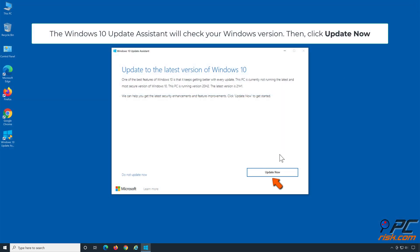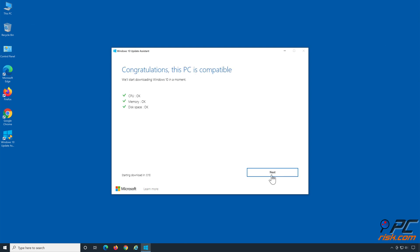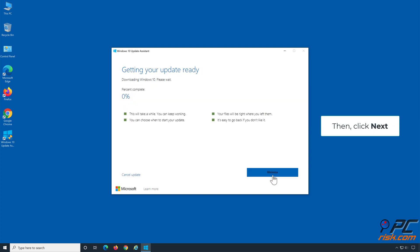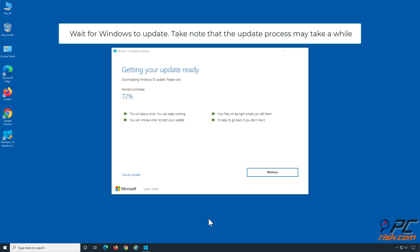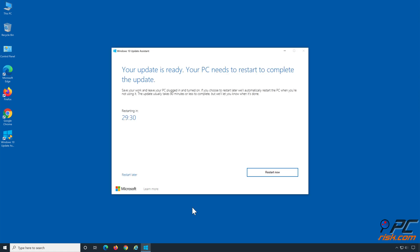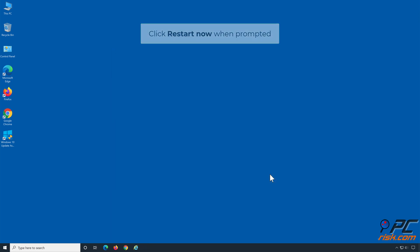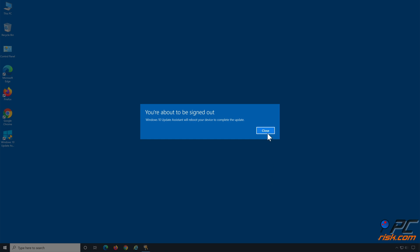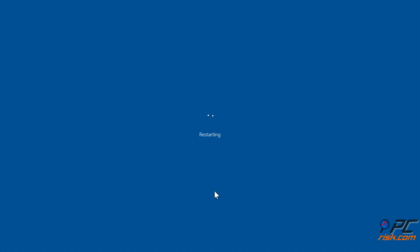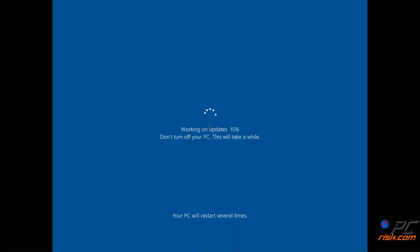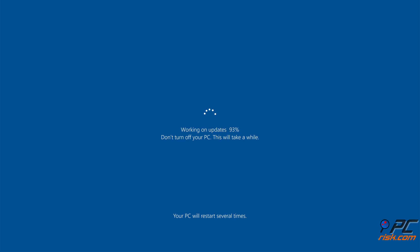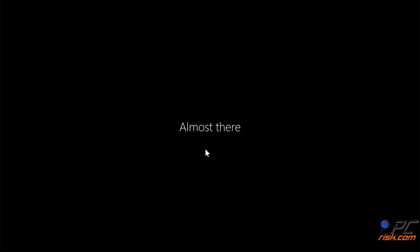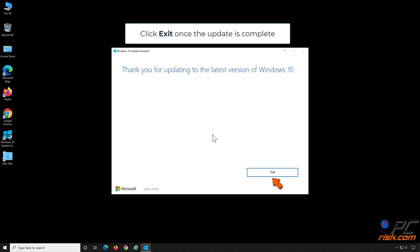The Windows 10 Update Assistant will check your Windows version. Then click Update Now and wait for Windows to update. Note that the update process may take a while. Click Restart Now when prompted, then click Exit once the update is complete.